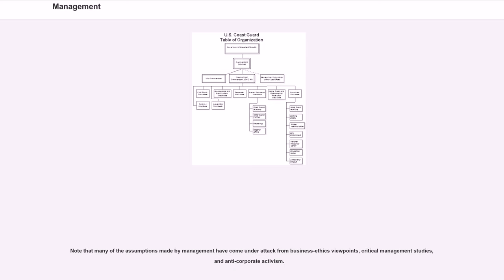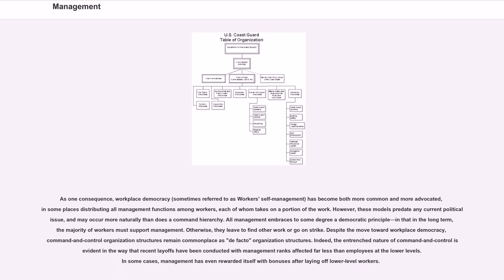Note that many of the assumptions made by management have come under attack from business ethics viewpoints, critical management studies, and anti-corporate activism. As one consequence, workplace democracy, sometimes referred to as workers' self-management, has become both more common and more advocated, in some places distributing all management functions among workers, each of whom takes on a portion of the work.